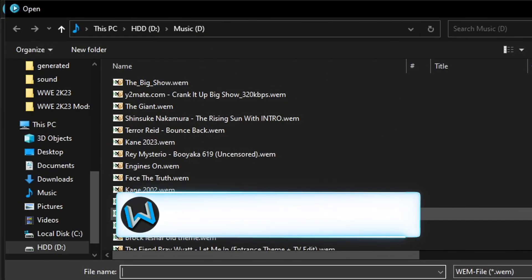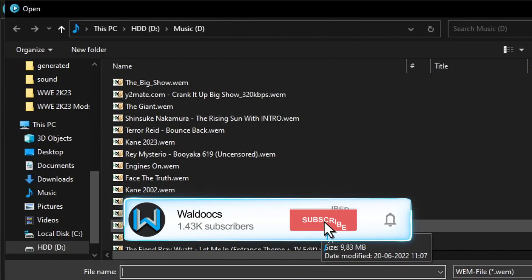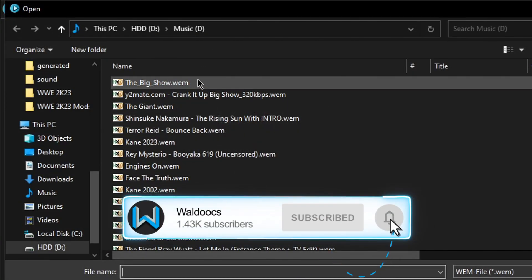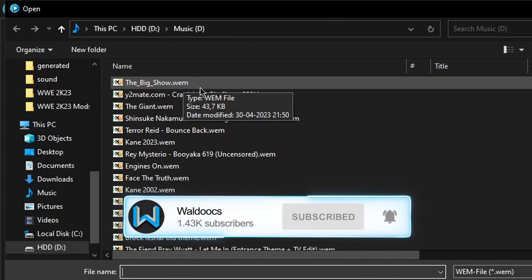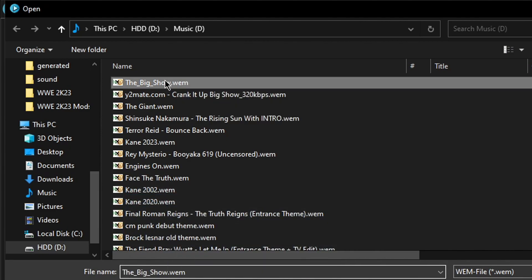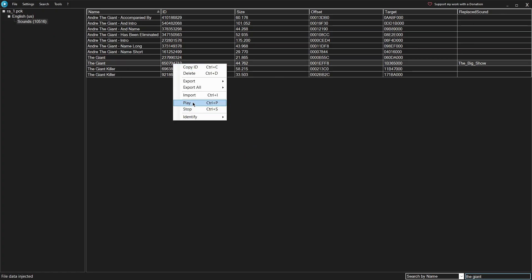Just double click on the file you exported. Then right click on it to bring up the import options.